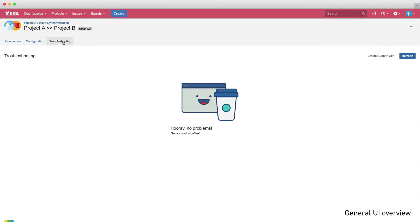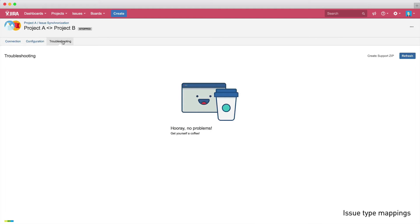In the last tab, Troubleshooting, you'll find any issues with your integration and further information on how you can fix those issues. As we haven't yet set up our integration, there are no problems with it yet.